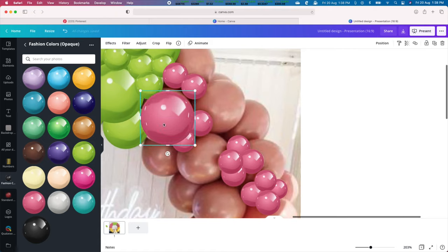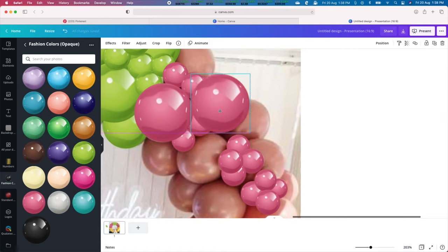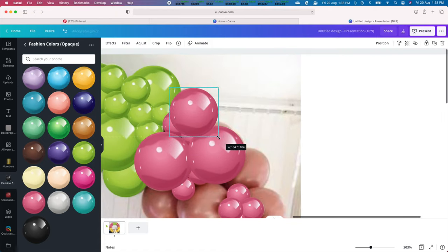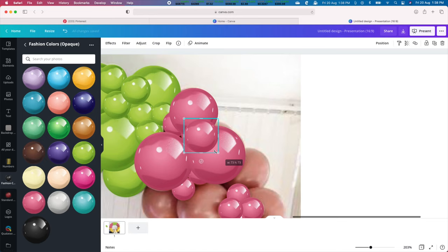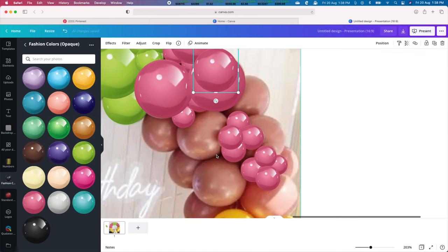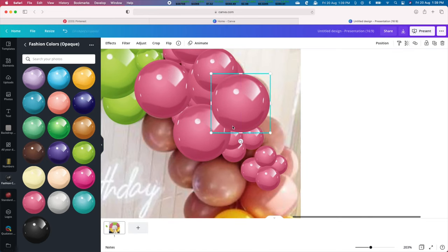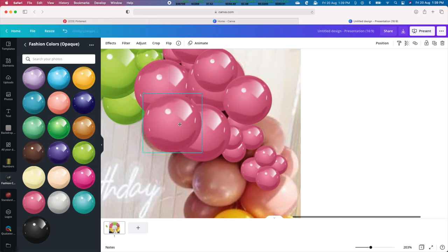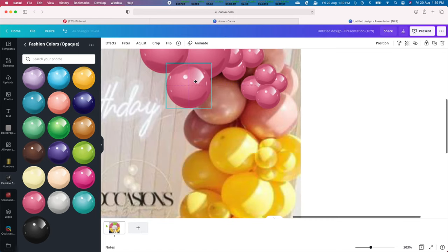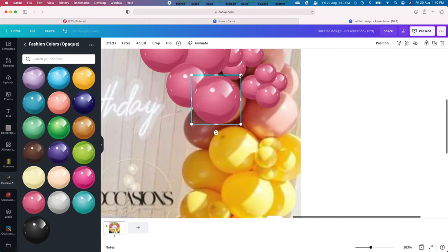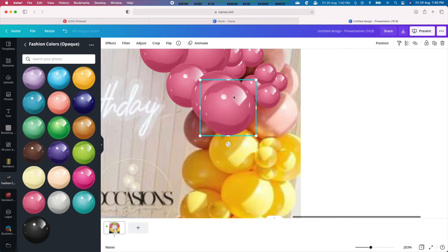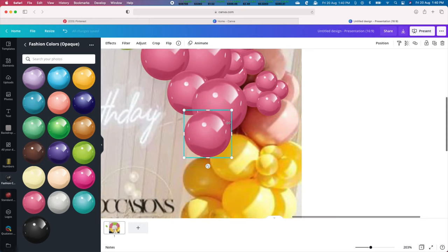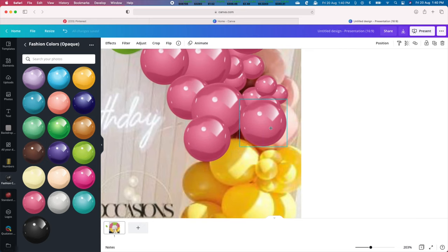Our Canva templates are completely editable and you can easily switch out each color to match the theme of your event. So stick around to the end and we will let you know how to get your free mockup template so you can start making designs today.